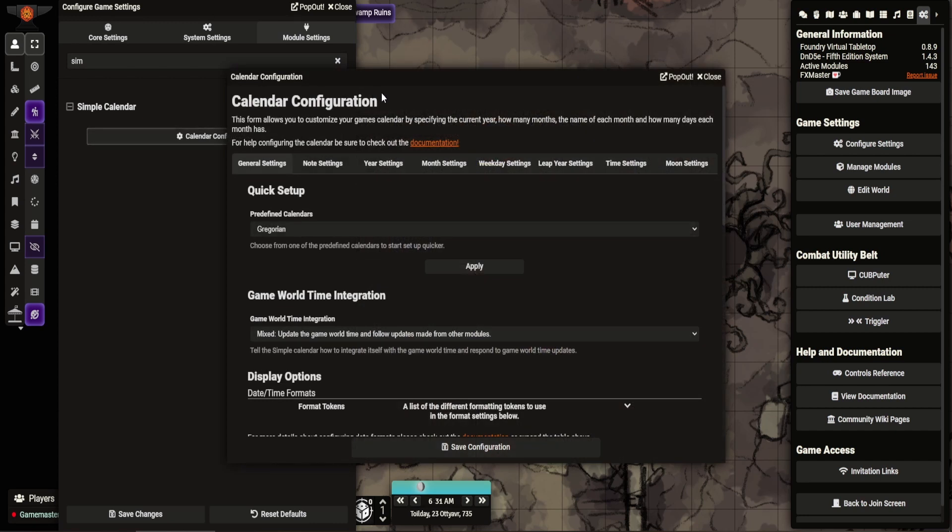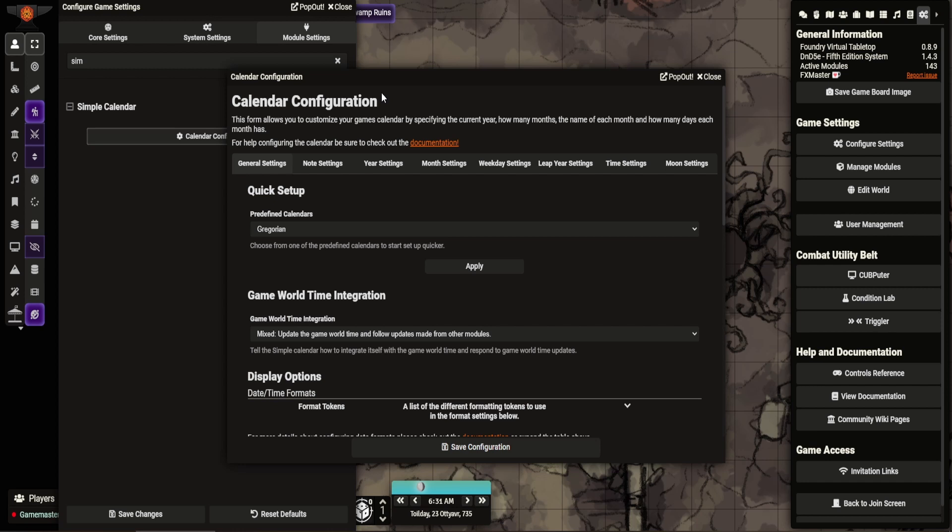So Simple Calendar, we're going to go through the settings, show it in action. Simple Calendar is a module that has now been tied into a lot of different functionality. A lot of modules feed into Simple Calendar now, making it really useful. I've showed you a video recently on Small Time, and that brings up functionality in.